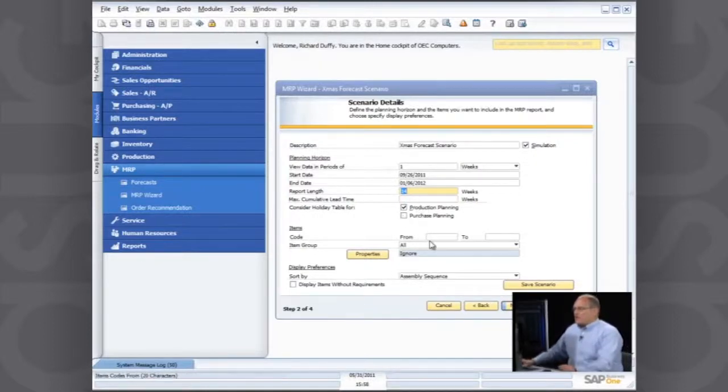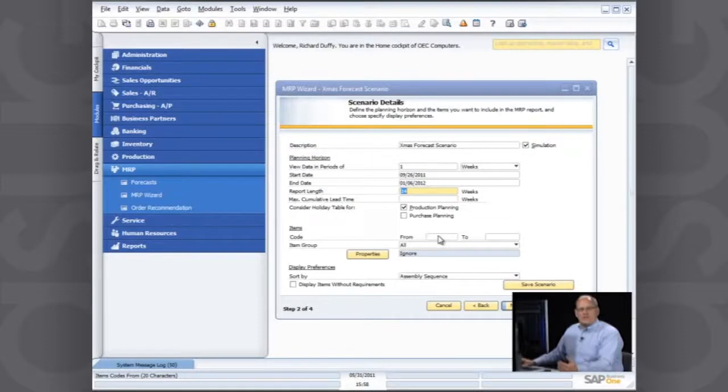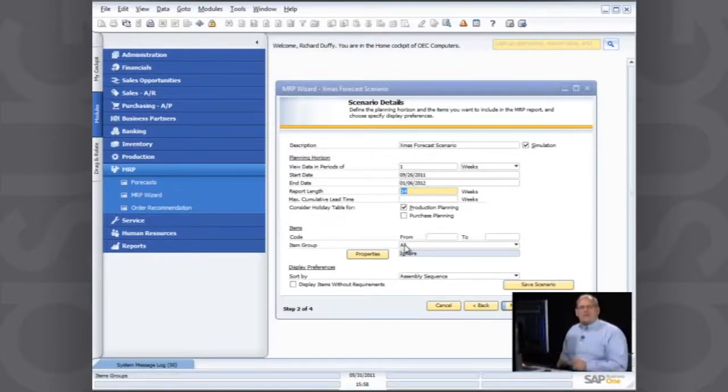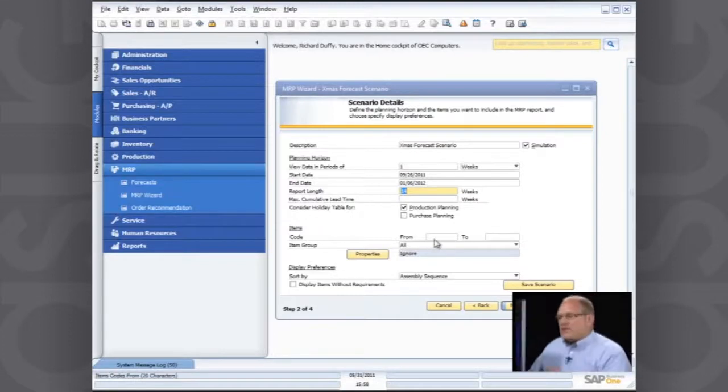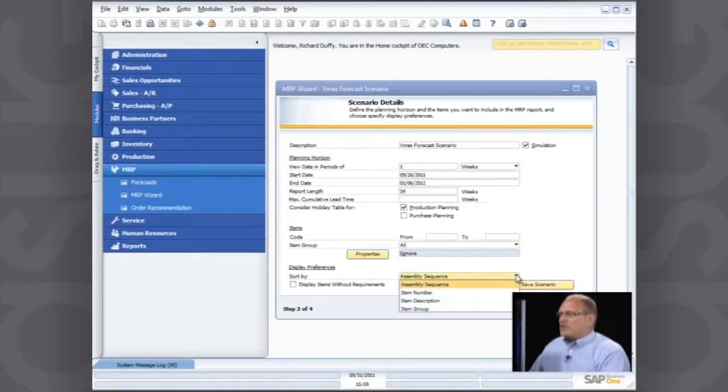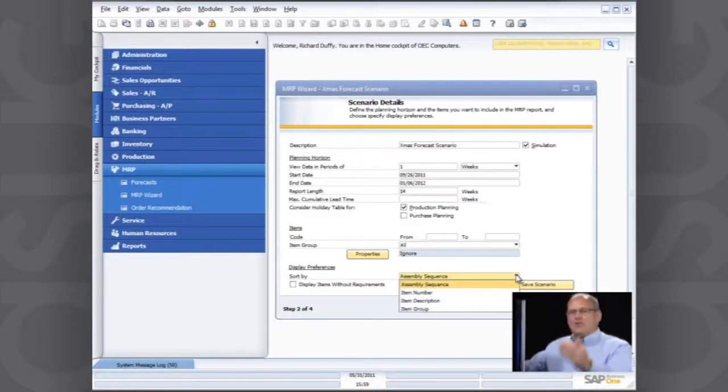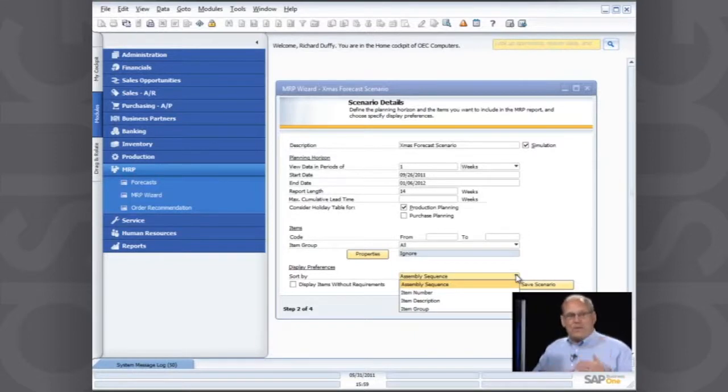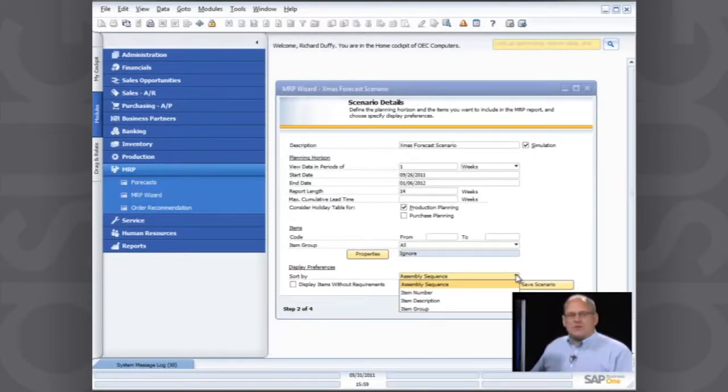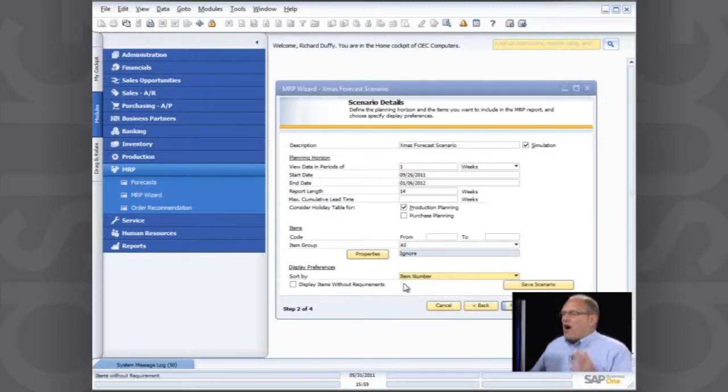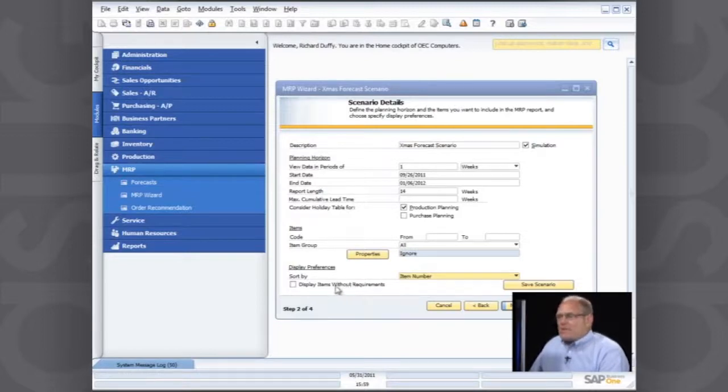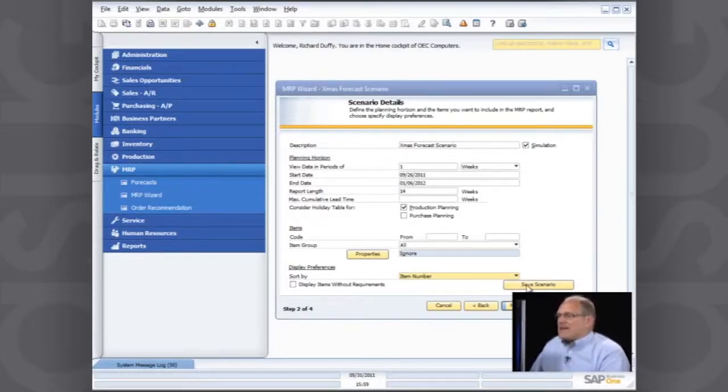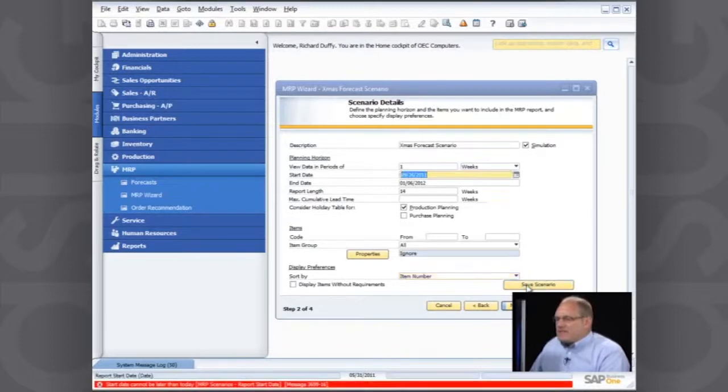Then what you can do is you can specify which items you want to include in your scenario. So you're able to really have as many different scenarios as you want and run each of those scenarios at a different time. We give you that flexibility. In this case, I'm going to say I want to see it for all my items. And then in your display preference, how do you want to see the items? Do you want to see them in assembly sequence if you are manufacturing? Do you want to see them in item number or item description or item group? I'm going to see them in item number order. Do you want to display items that don't have requirements? Well, I'm going to leave that as it is. And then I can now save my scenario.